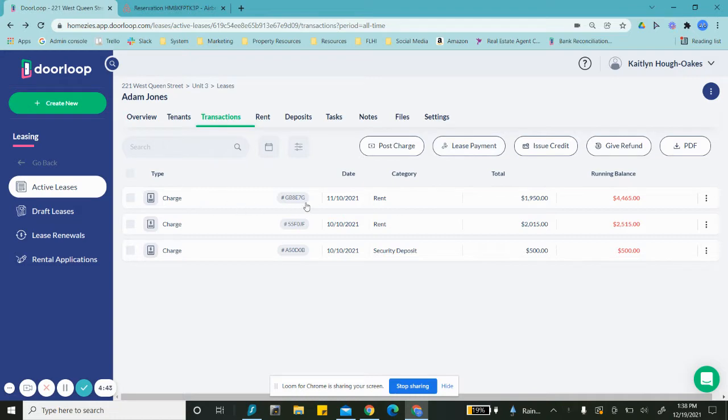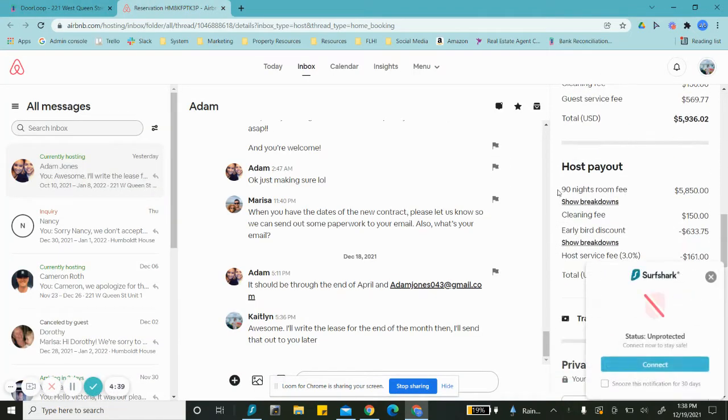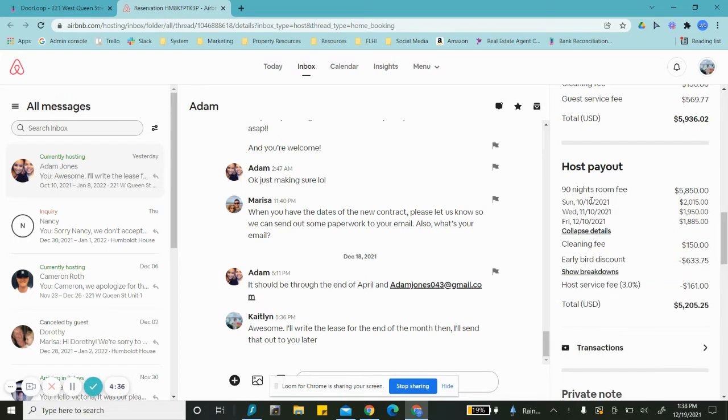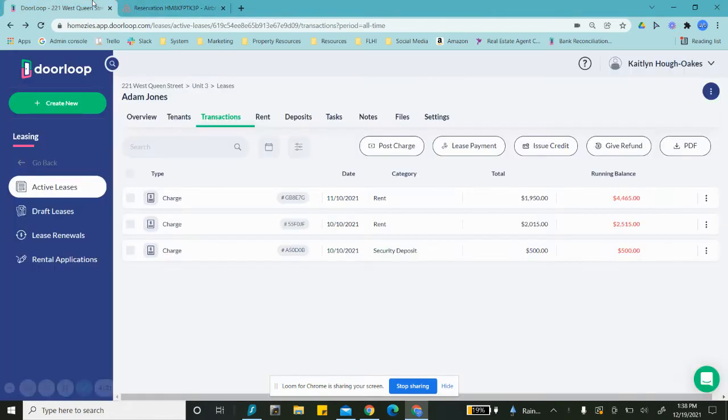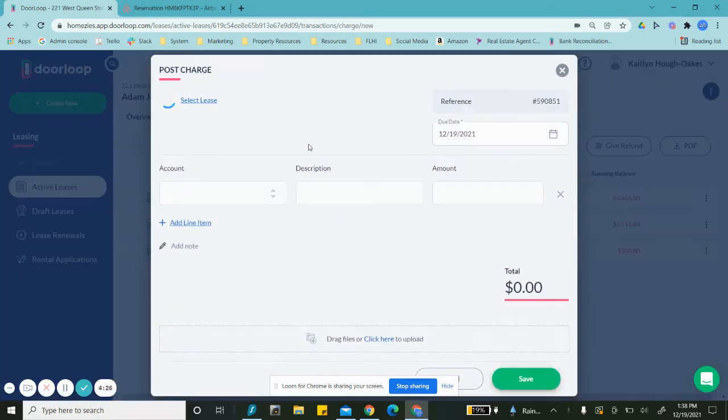As you can see, I already started this and I'm going off of his breakdown here. I have already put in three of these days, and I need to put in—as you can see, the 10th, 11th—I need to put in the 12th of December. So I'm going to post a charge.